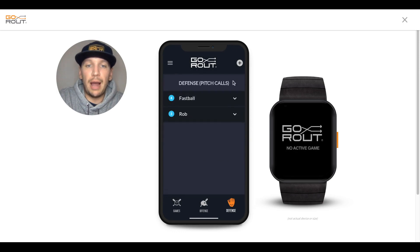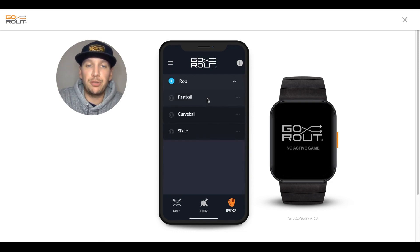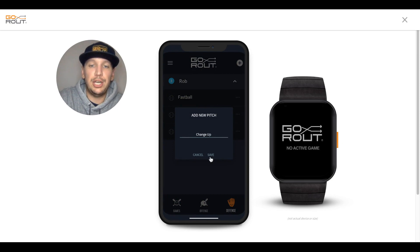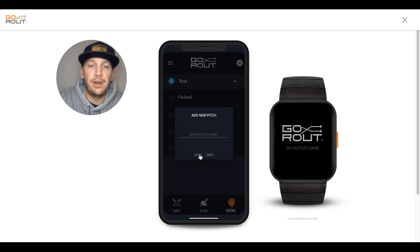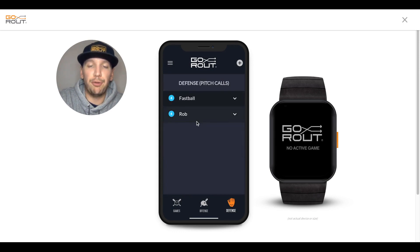Another option is to organize your pitch groups by pitcher themselves. Here I have a pitcher named Rob, and Rob has the ability to throw a fastball, a curveball, a slider. Let's say we want to add a changeup to Rob's repertoire. We'll go ahead and add Changeup, hit Save, and then hit Done once again. We'll see Changeup pop up under Rob's pitch group, and that way we can organize it from there.